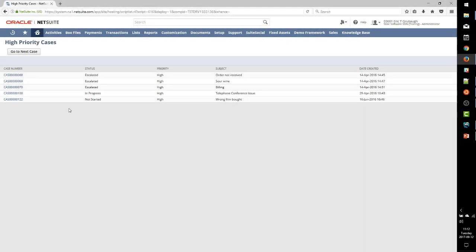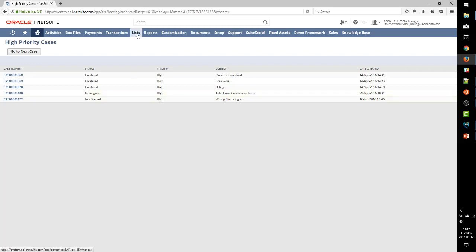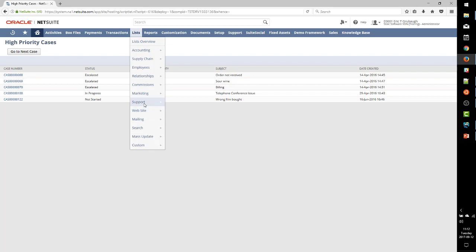As I mentioned, today we are going to enhance our List SuiteLet by using the API for adding static page level links to the page. We will use our previously established High Priority Cases SuiteLet that you see here as our starting point. So, before we get into how to add page links, let's just talk briefly about what page links are.